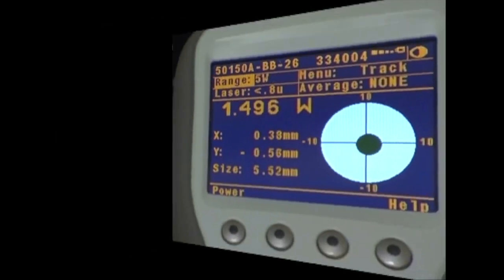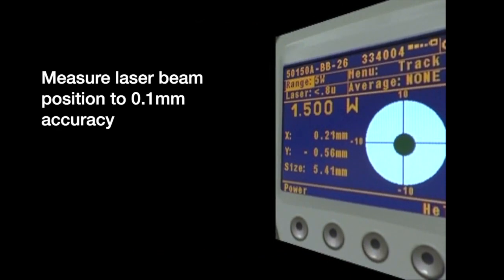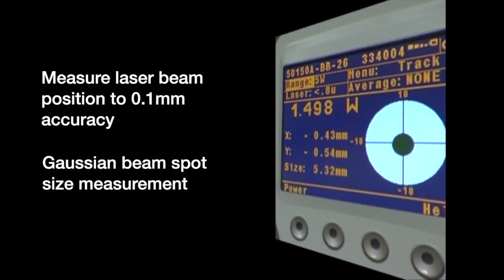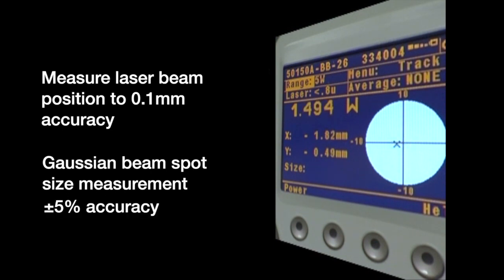The position sensing detector measures laser beam position to 0.1 millimeter accuracy and laser spot size measurement of a Gaussian beam to plus or minus five percent accuracy.